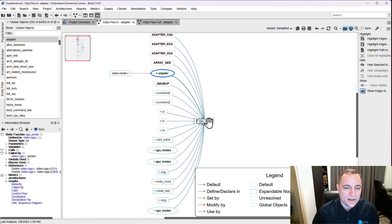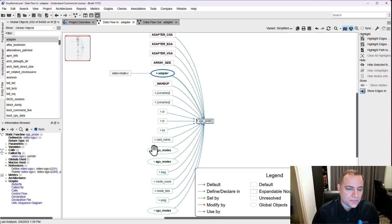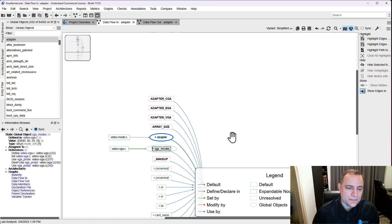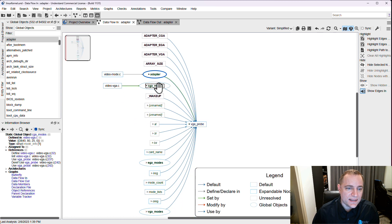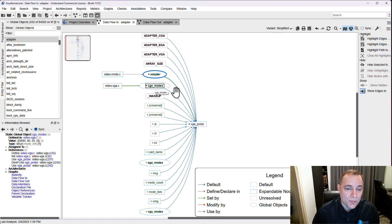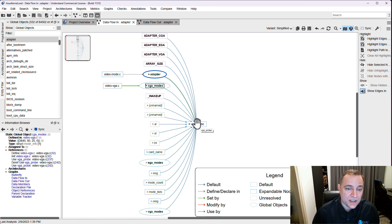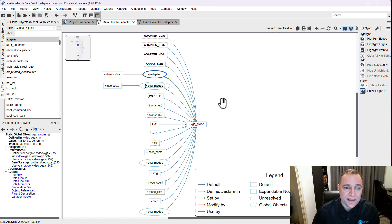I can continue to walk up this tree and as I select random nodes we can see that there are other global objects entering the picture here. So cga mode is actually modifying vga probe which in turn is modifying adapter, and we can see that there's several layers of dependencies going on.